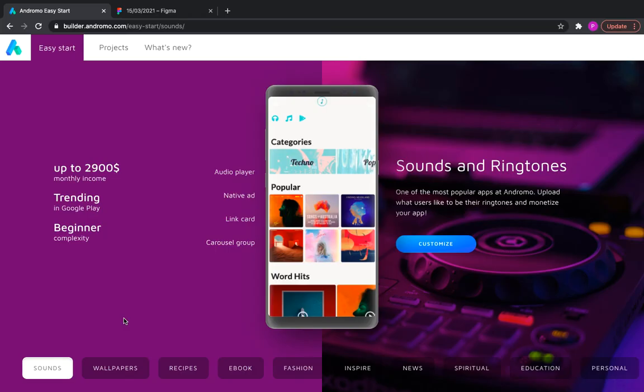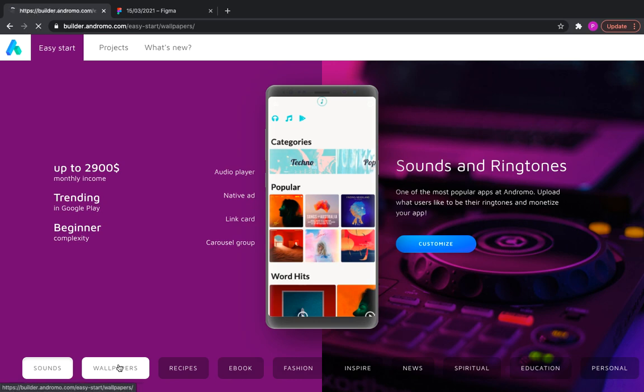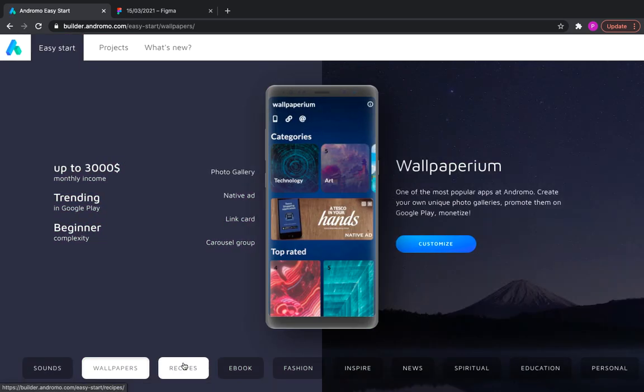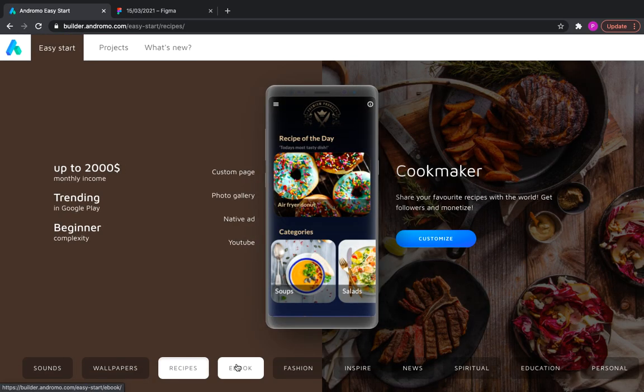Hello dear developers! Today we will show you how to quickly create an app on the new Androma Builder. We are at the easy start of our builder.